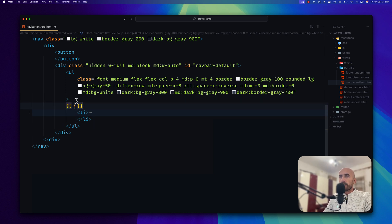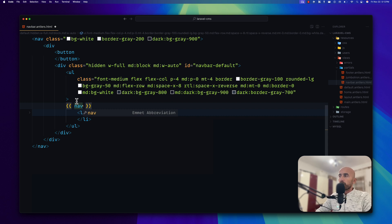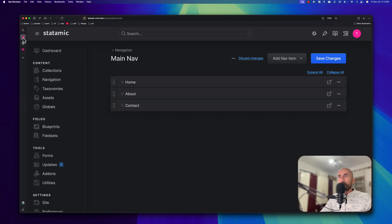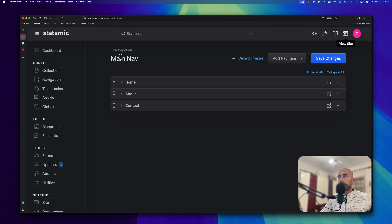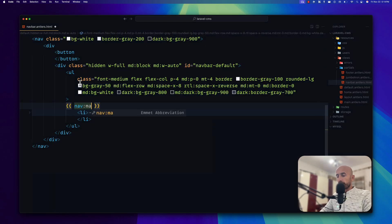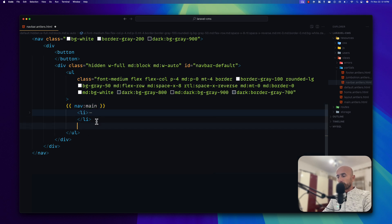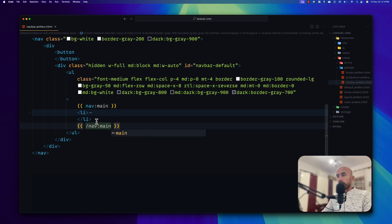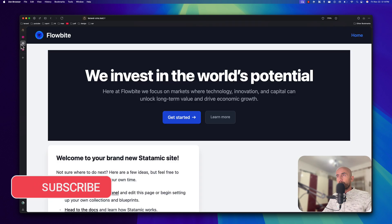Now how can we use that navigation we created in the backend? We can use double curly braces and use the nav tag. In Statamic we have so-called tags which we use in the double curly braces. For the navigation, the name of the tag is nav colon, and the argument is going to be the handle we added for the navigation. So if I go back here, we named this 'main nav' but the handle was just 'mine'. And of course we need to close the nav tag — so nav colon mine. I'm going to save this.